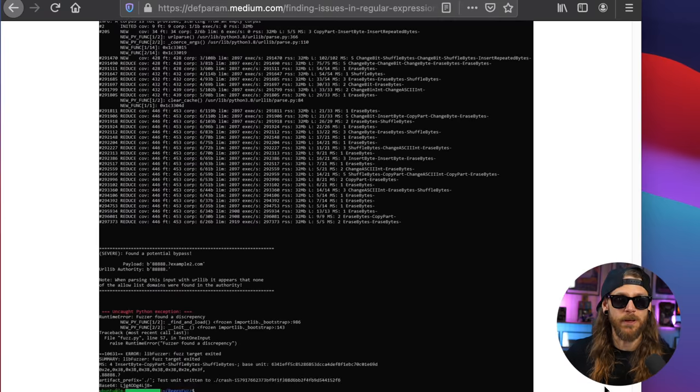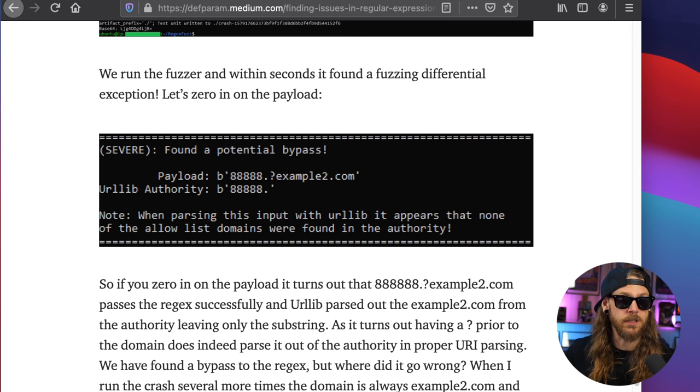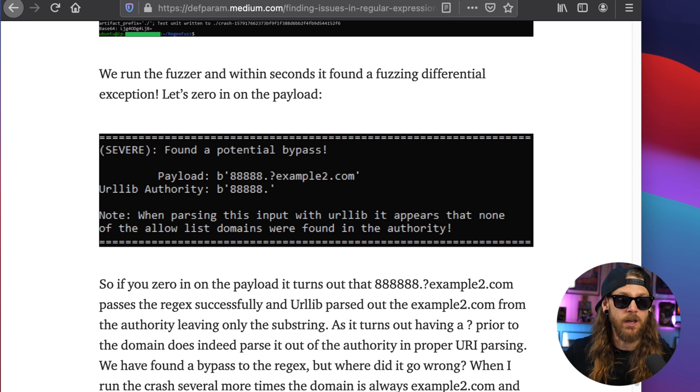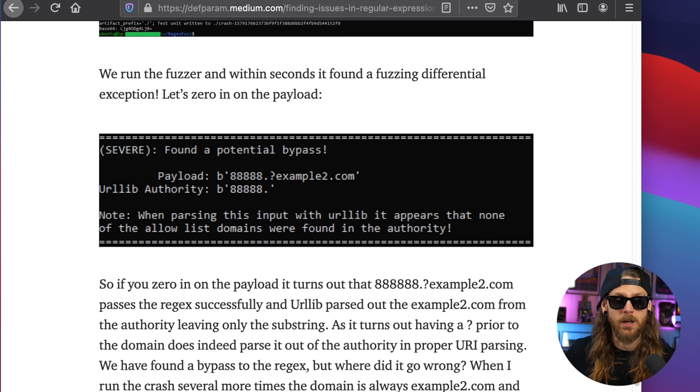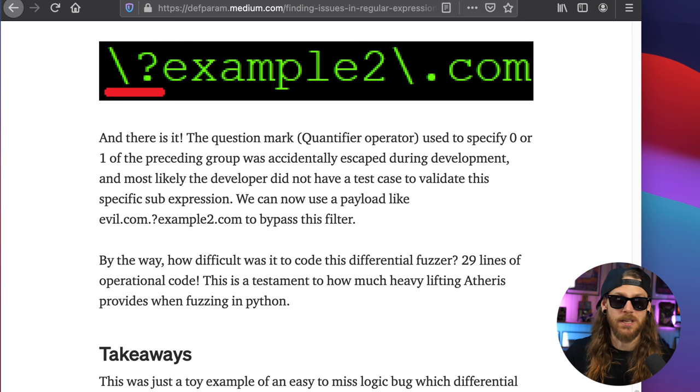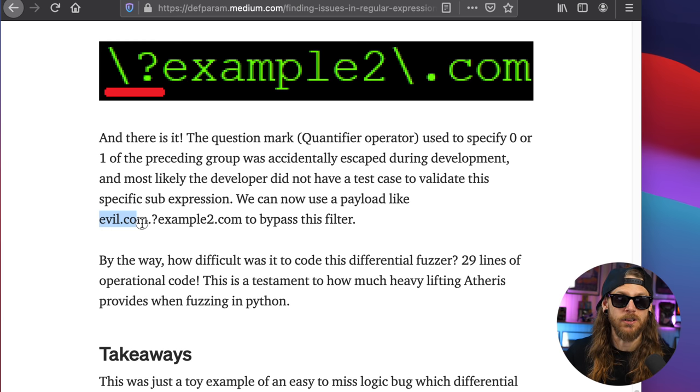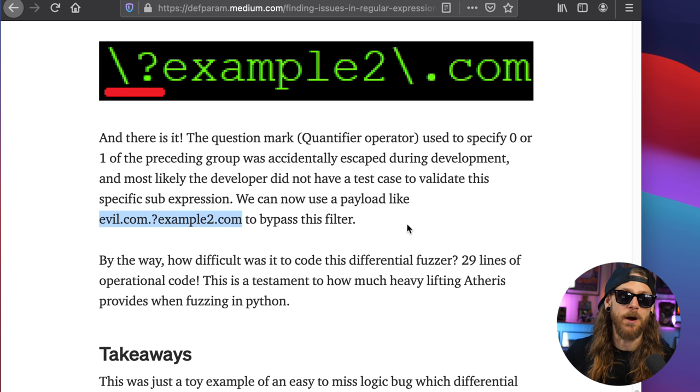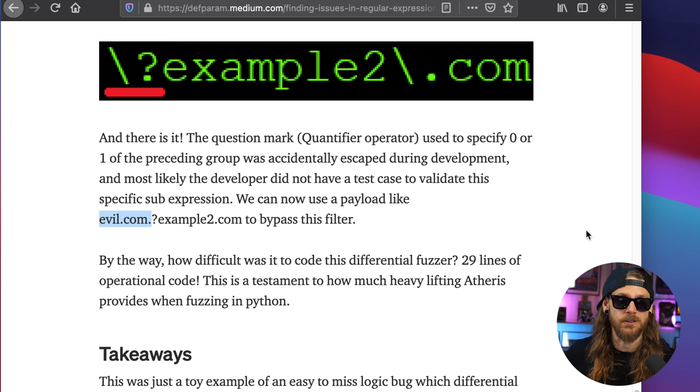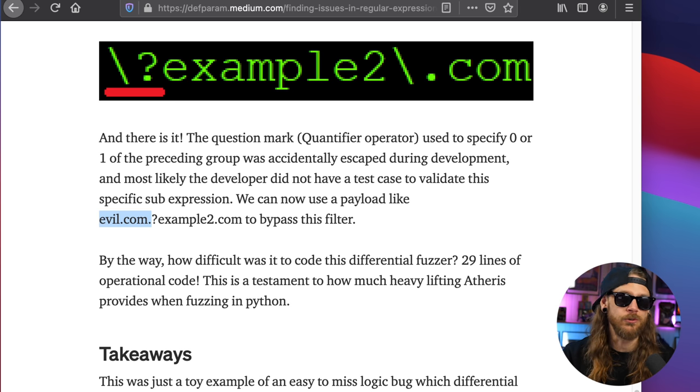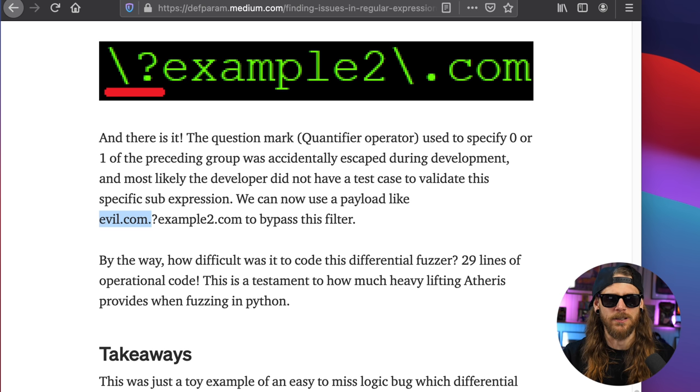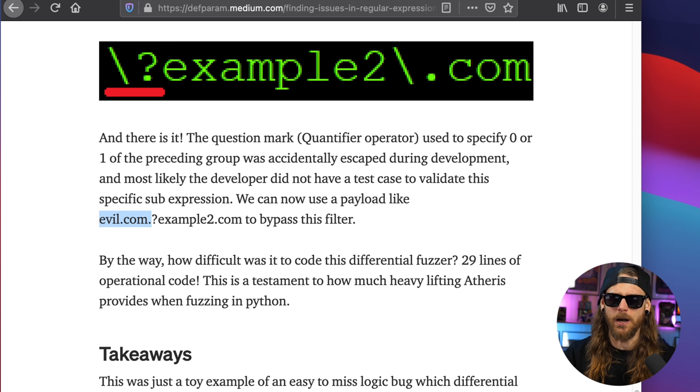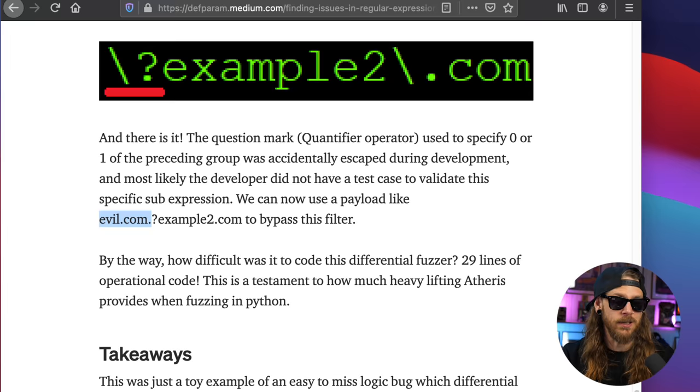And the result is that it found a payload. So if you had 888.questionmark.example2.com, that's going to pass through. So an attacker in this case could escape this one by tapping in evil.com.questionmark.example.com to bypass the filter because the site would eventually visit just evil.com. I don't know how useful it will be inside bounties since you need to have access to the regex itself, but I still think this is really cool research and worth looking into.